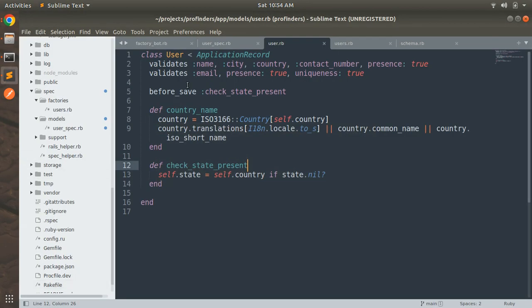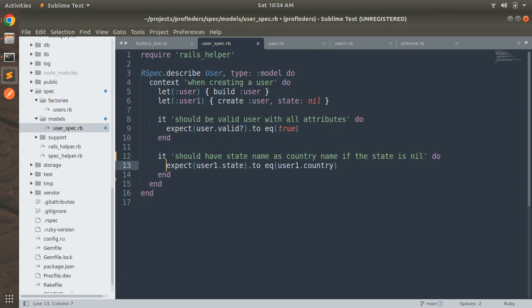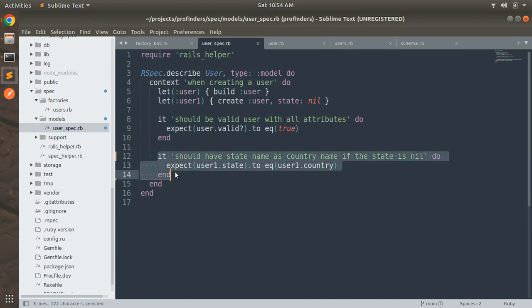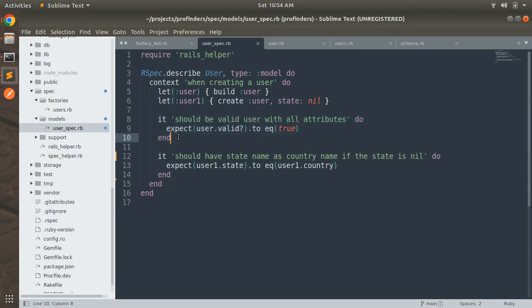So here you can see you can also run specs based upon their line number. So you can see that second it block started at the line number 12 and you don't want to execute the first test so how you can do that.